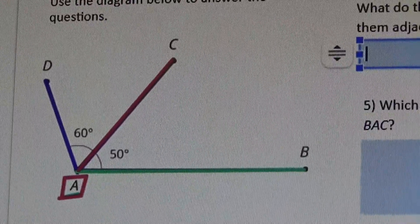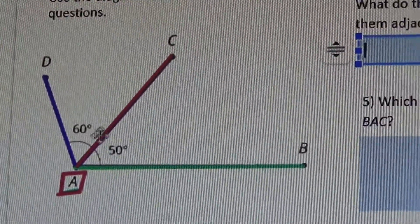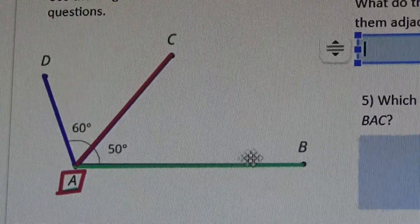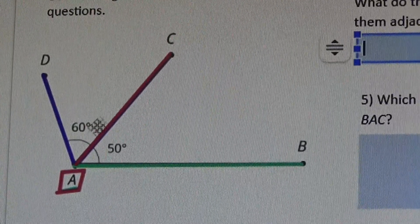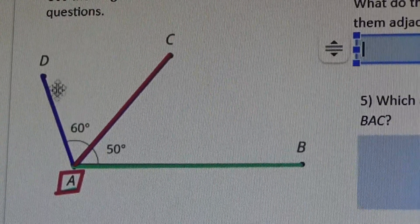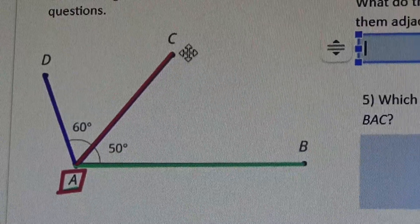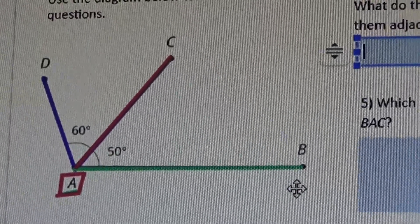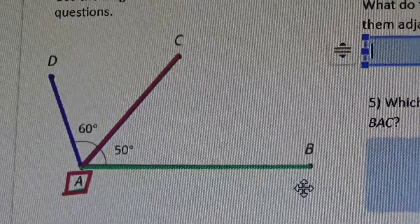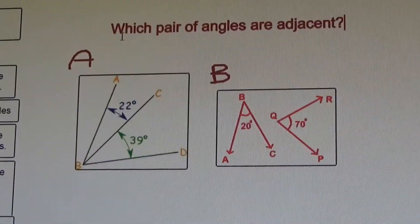These two angles are adjacent — matter of fact they even share line segment AC. The technique of tracing over the line segments that make each angle really helps us to answer the questions and to solve any puzzle related to angles, especially if we have more than one in a diagram.